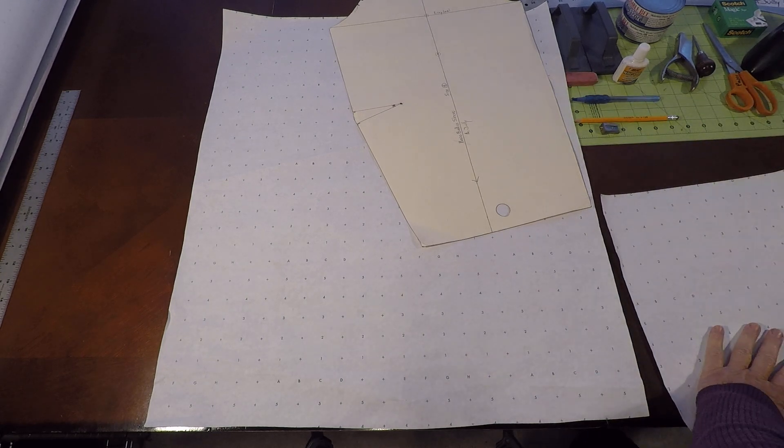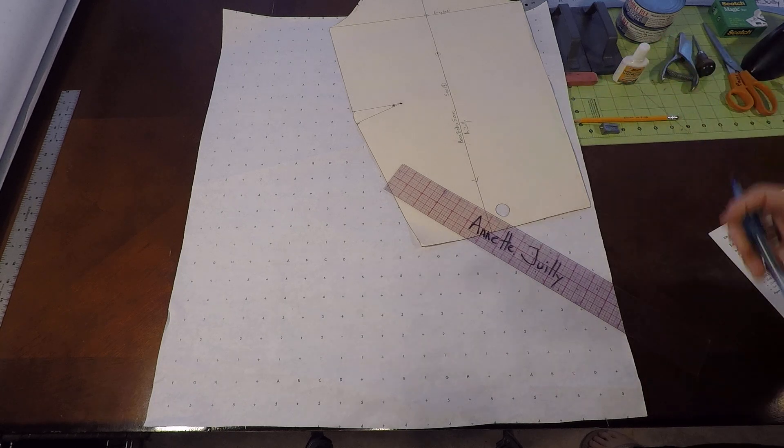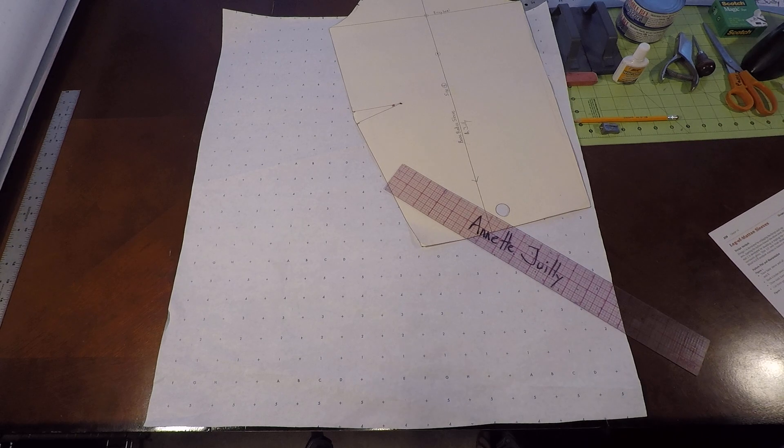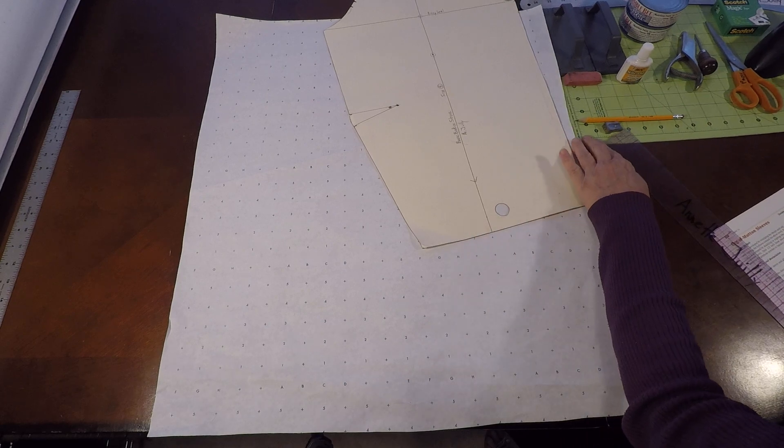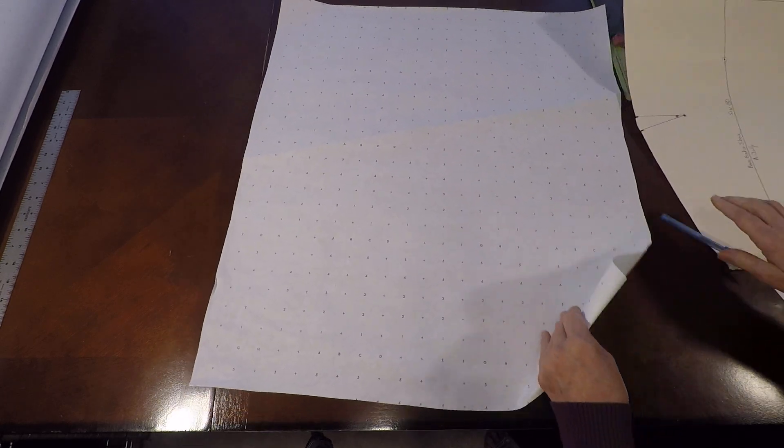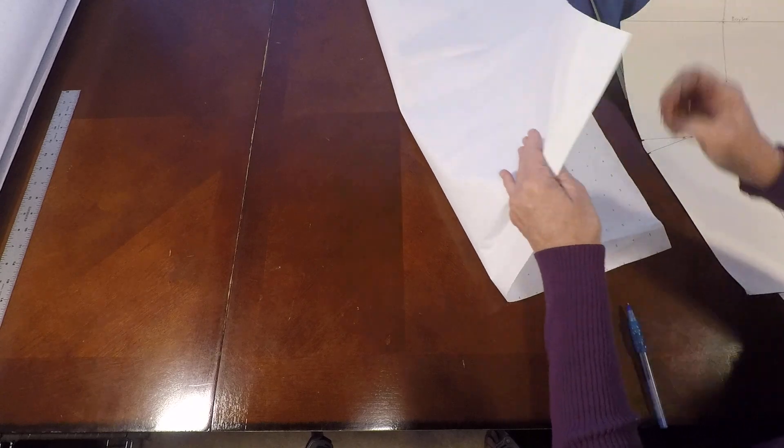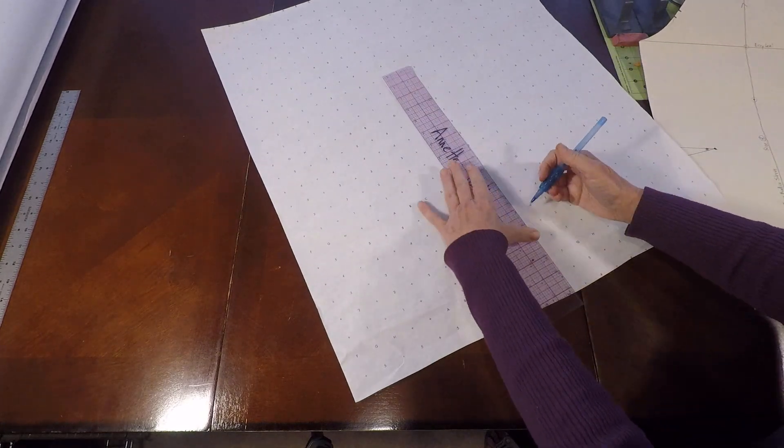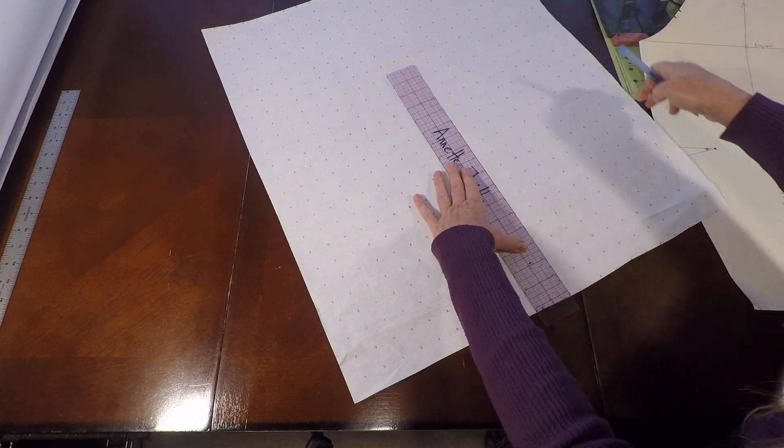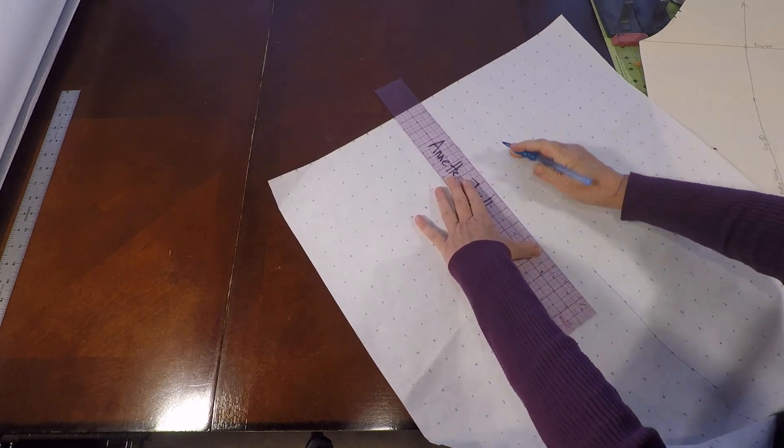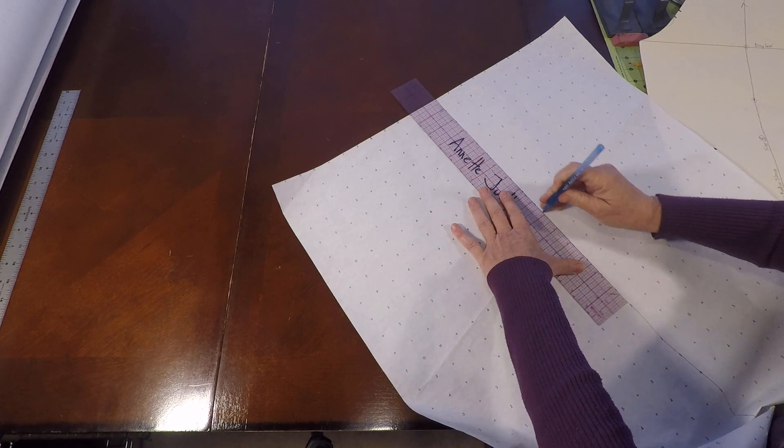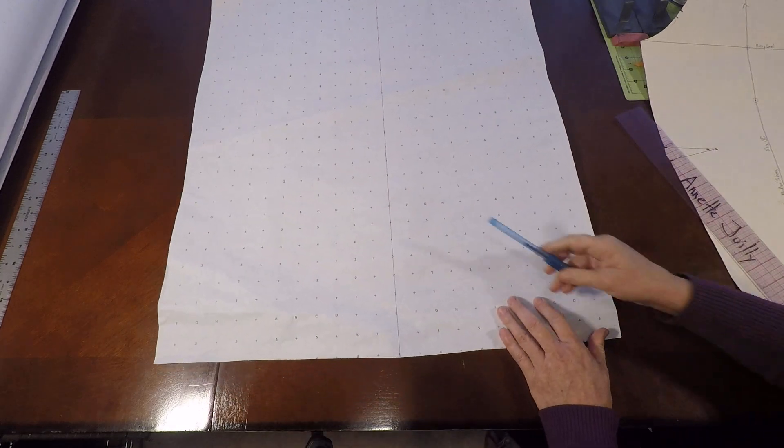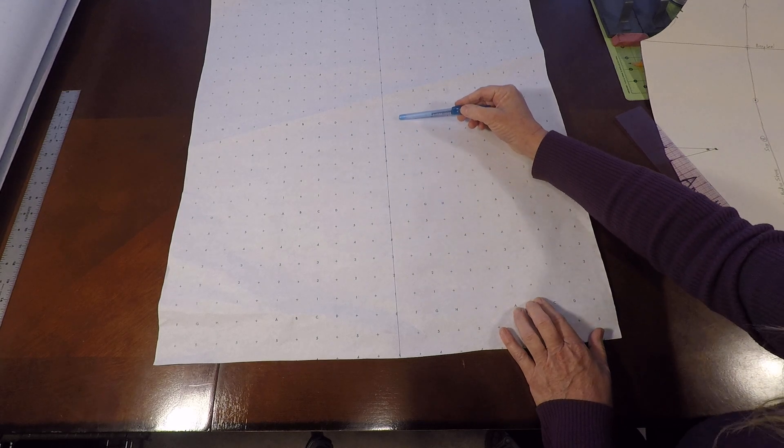So we're going to start with our pattern paper, our sleeve block, and a ruler. And the first thing that we're always going to do with pattern making is that we are going to put a grain line on our piece of paper. Let's go ahead and take our paper and let's lightly crease it for the middle. Then you can go ahead and draw your grain line. The nice thing about this marking paper is that you can draw the grain line right in the middle of the numbers or the little x's.